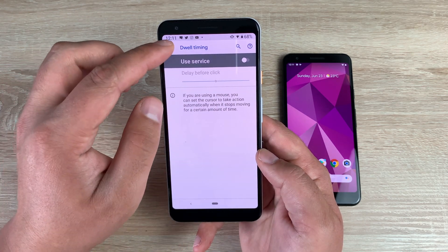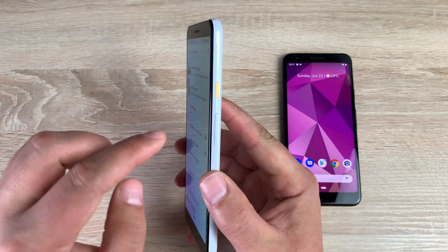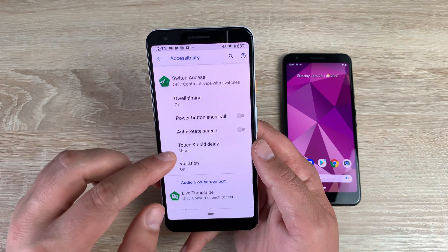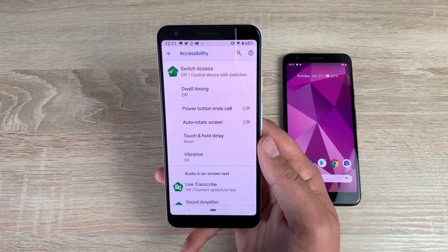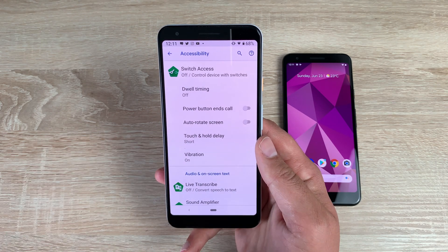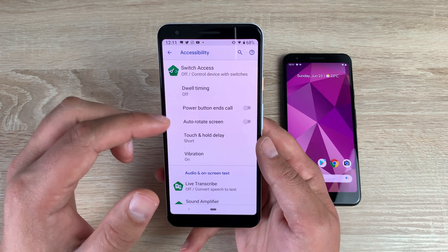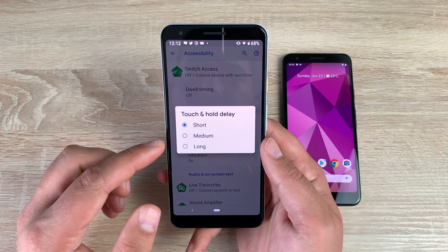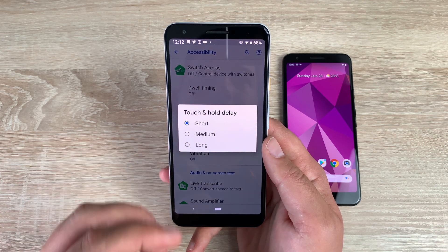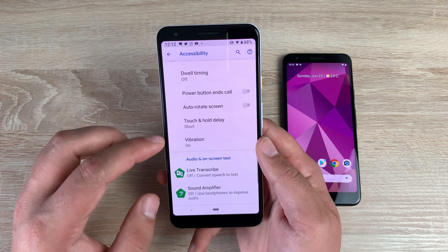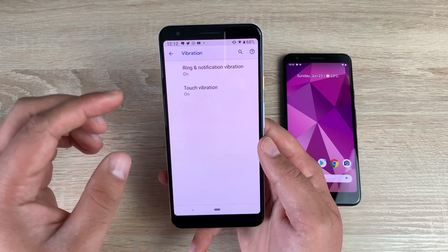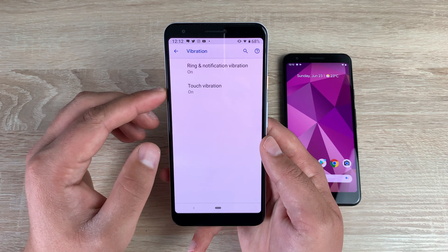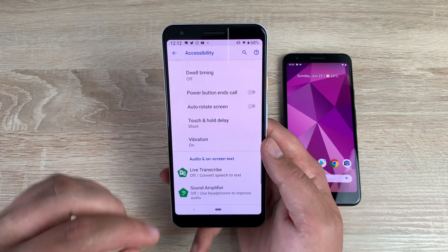The power button on the right-hand side — that bright orange one — will end your calls, so you can end calls with just the power button. You have auto screen rotate, which some applications do automatically, but you can toggle that on here if you want. Underneath that, you have touch and hold delay — short, medium, or long — depending on whether you have a bit of shake or dexterity and interaction issues. Underneath that, you have vibration — ring and notification vibration or touch vibration when using the keyboard, which gives you that feedback.